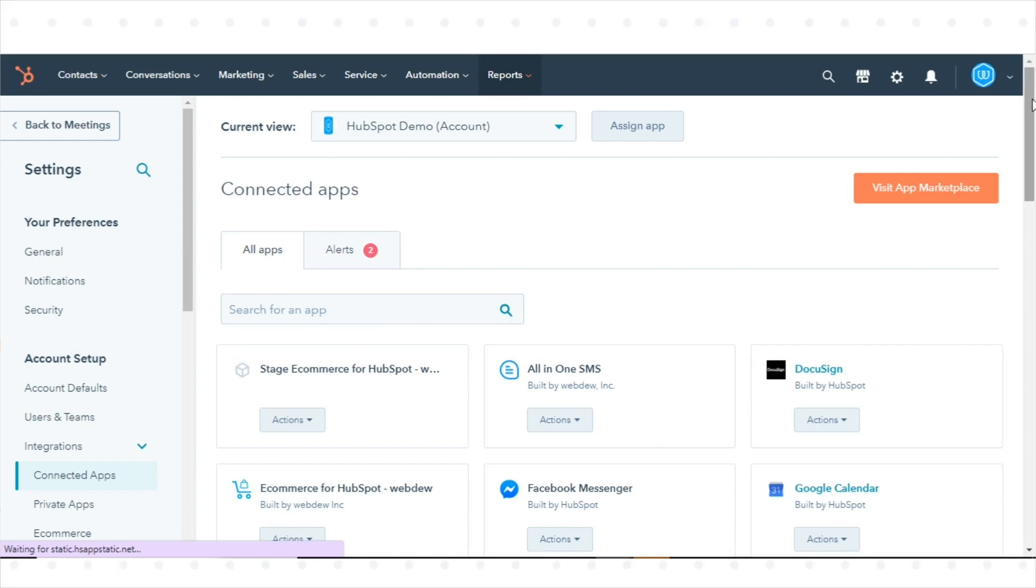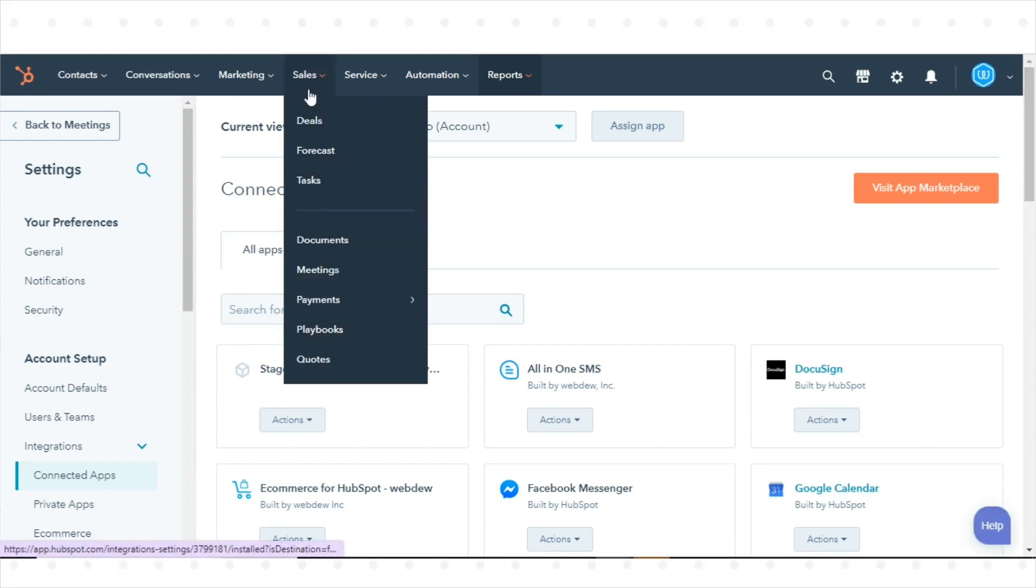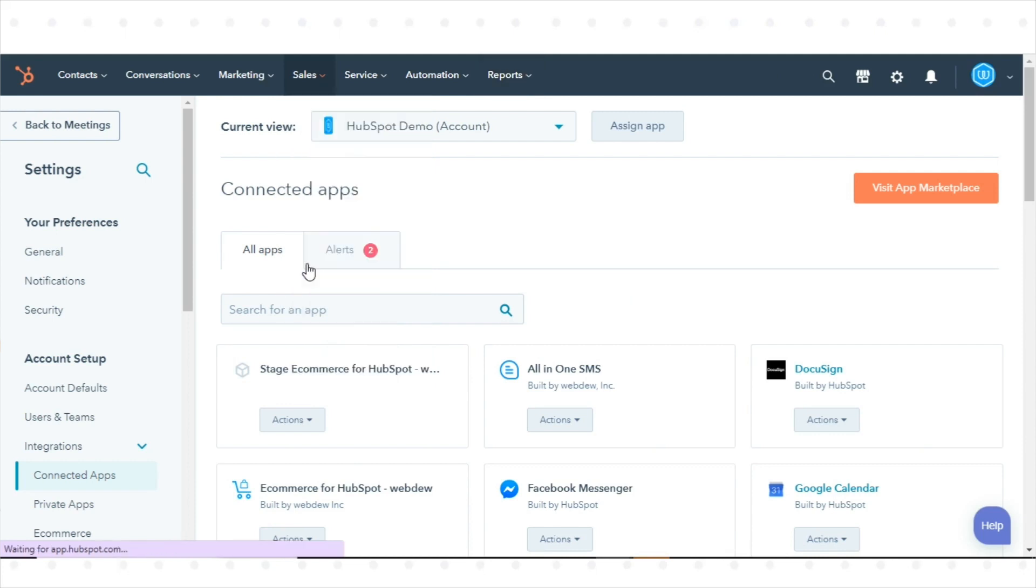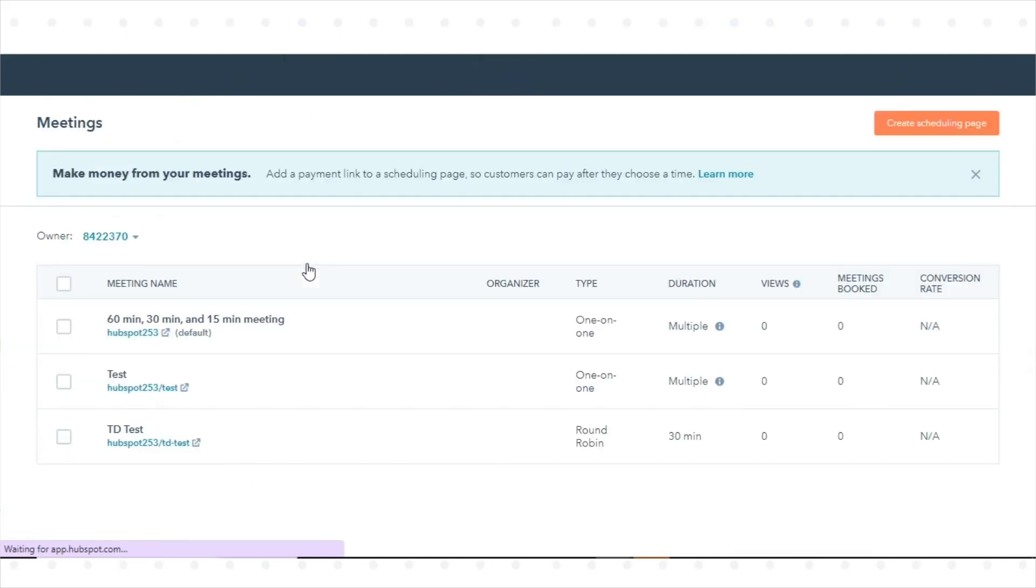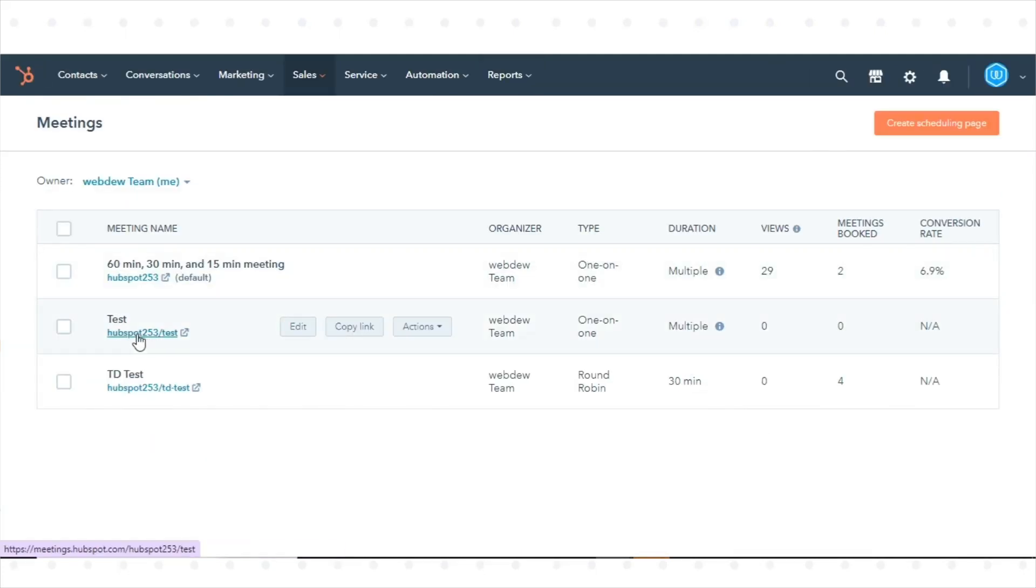To configure your meeting settings, in your HubSpot account, navigate to Sales and click Meetings. Click the name of your scheduling page.